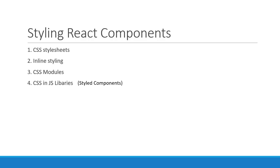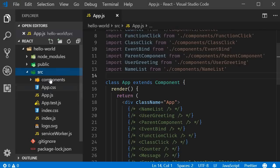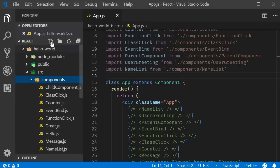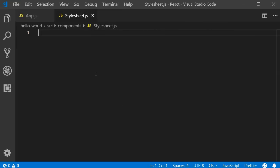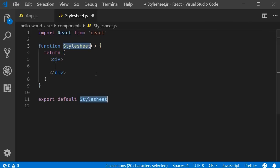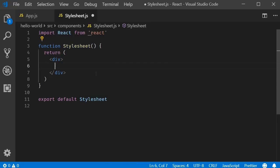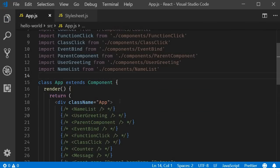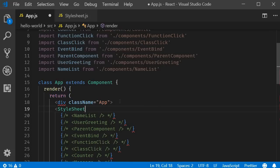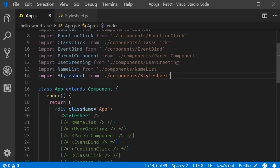Let's start with the first approach: using regular CSS stylesheets. I'm going to go back to VS Code and create a new file called stylesheet.js within the component folder. Within the file I'm going to use the React snippet rfce to create a functional component. Within the return statement I will simply add an h1 tag that says 'stylesheets'. I will also include this file in the app component, making sure to import the component at the top.